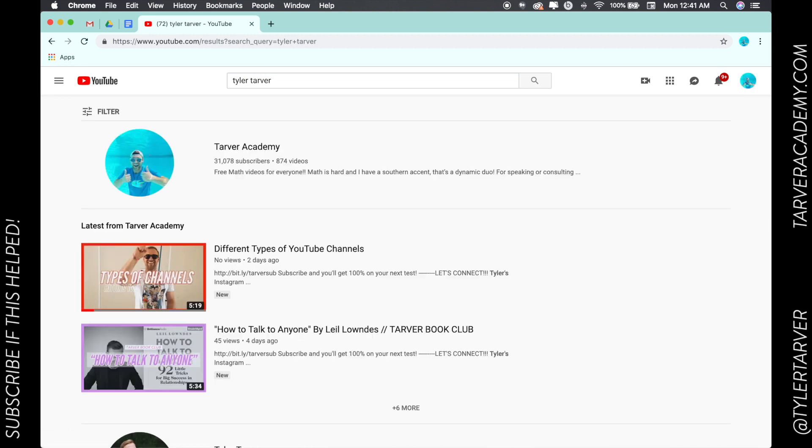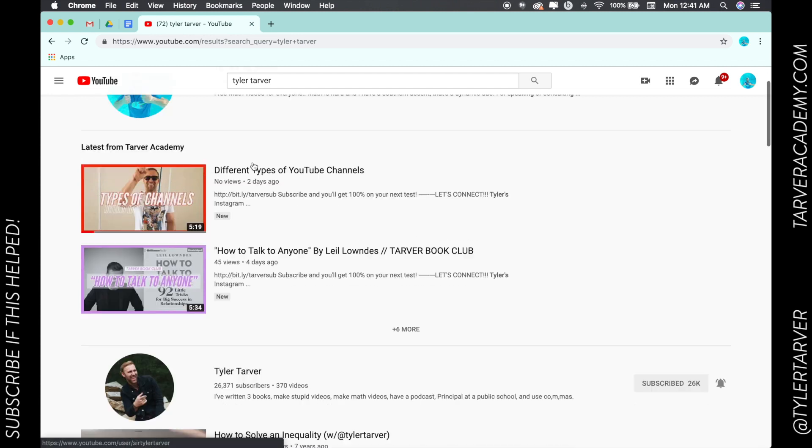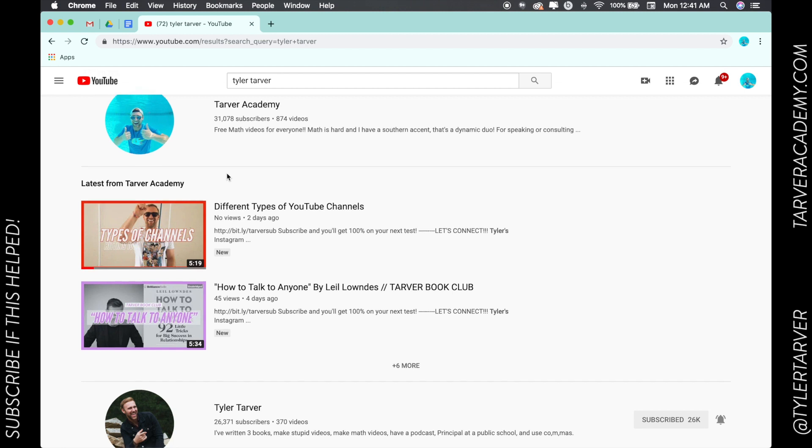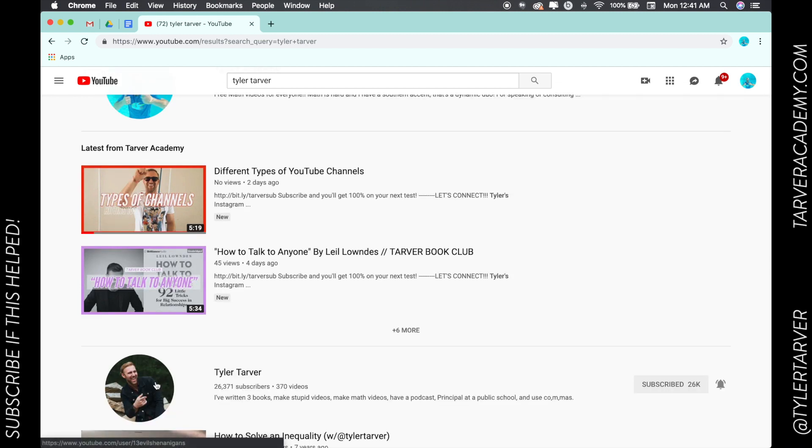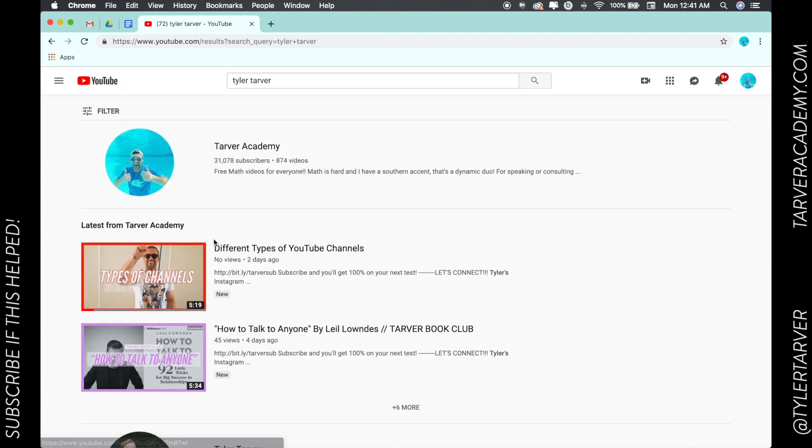I've got Tarver Academy, which is all my education stuff, which is what you're probably on right now. And then this is my other channel where I have a lot of other videos that I want to share with people.